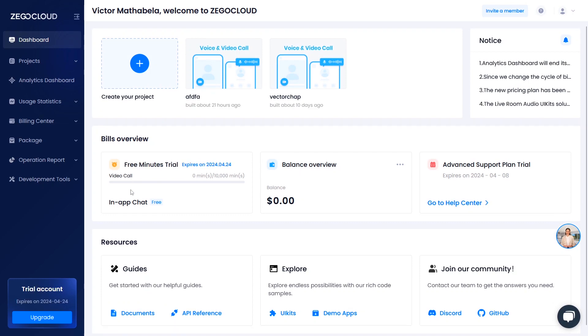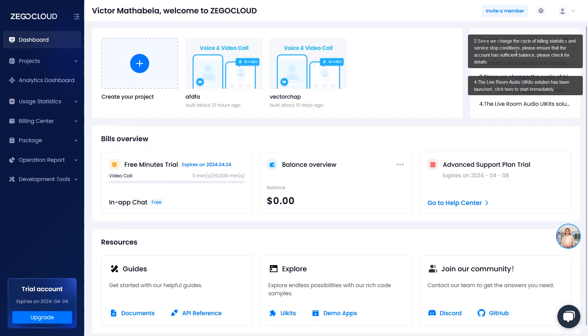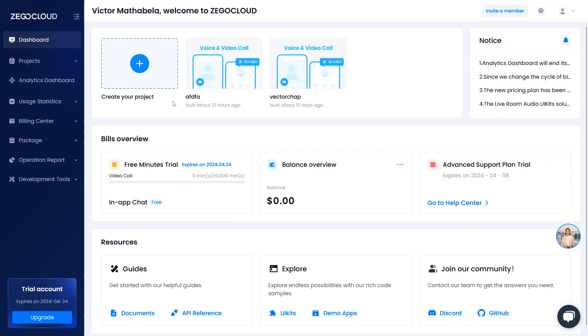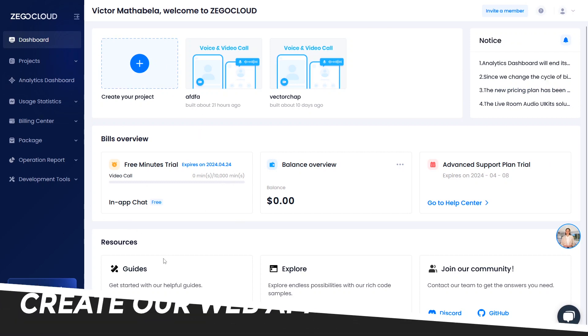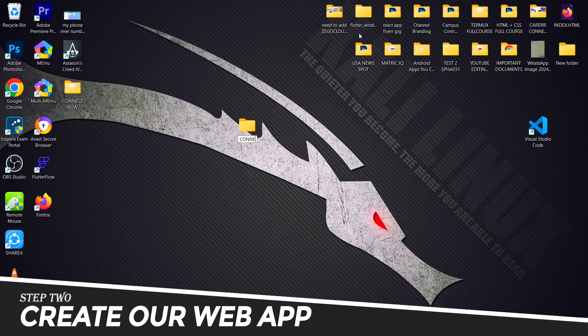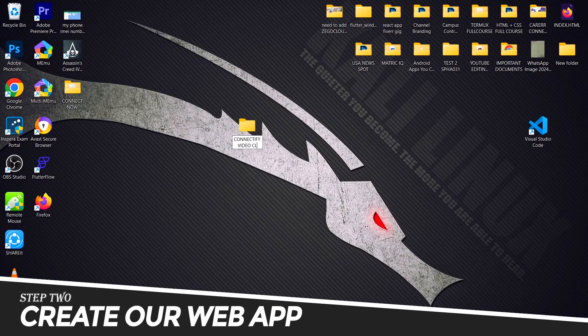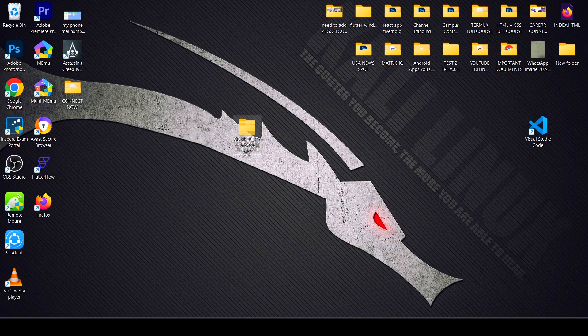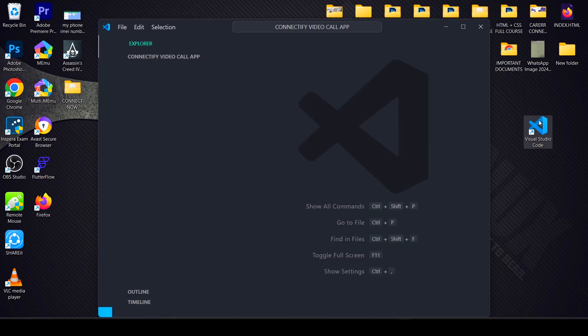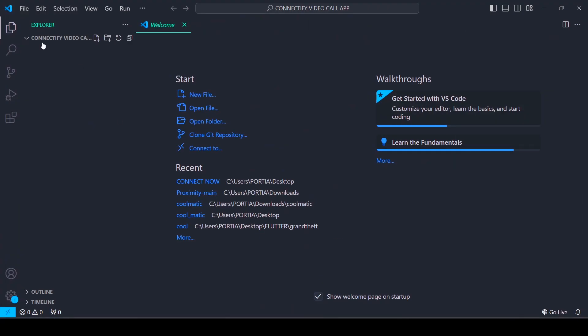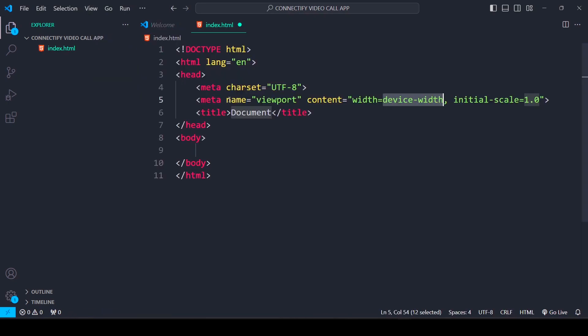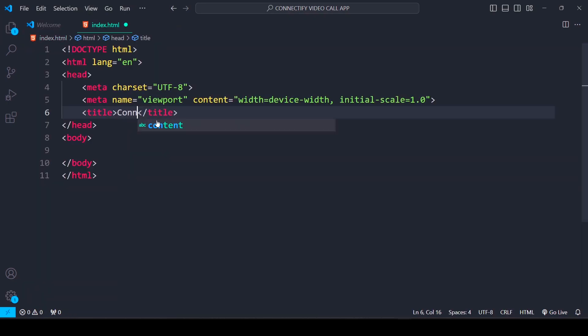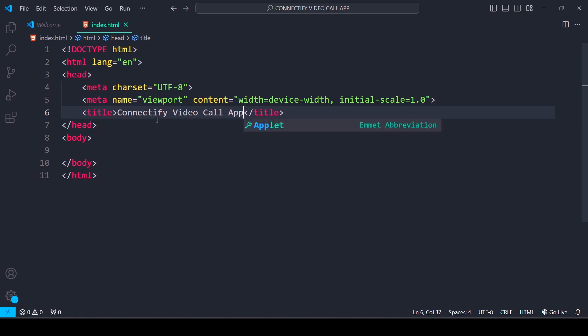After you're done signing up, it will take you to the ZegoCloud dashboard. This is where you do everything. To create our app, I want you to go back to your desktop and create a folder. Drag this folder into VS Code, then create your index.html file. We're going to be writing the code for our landing page or UI of our application.